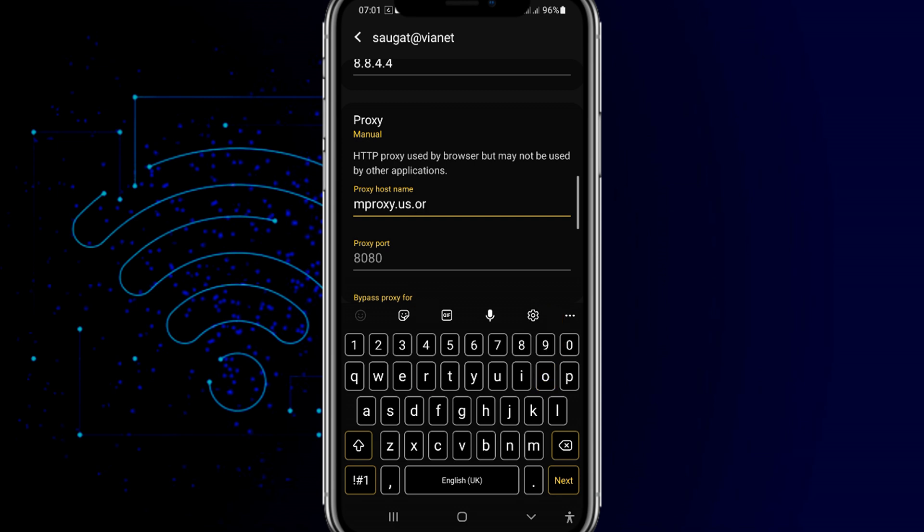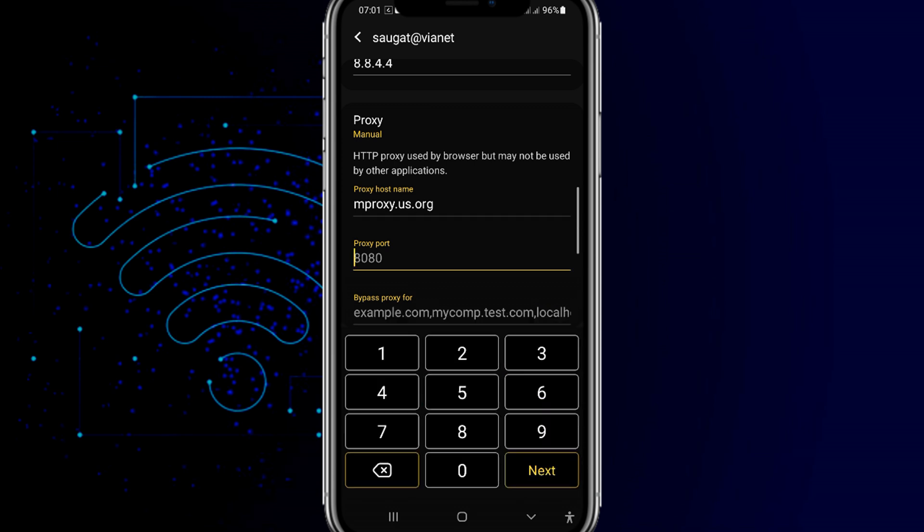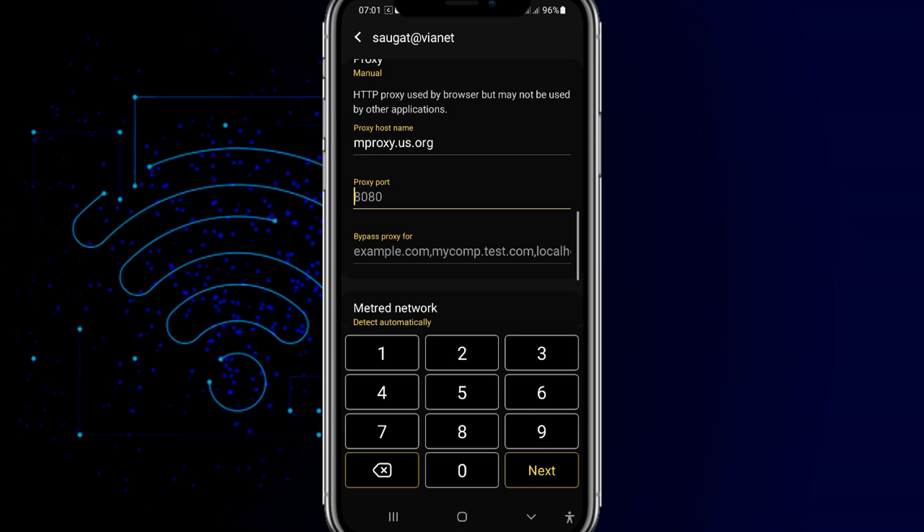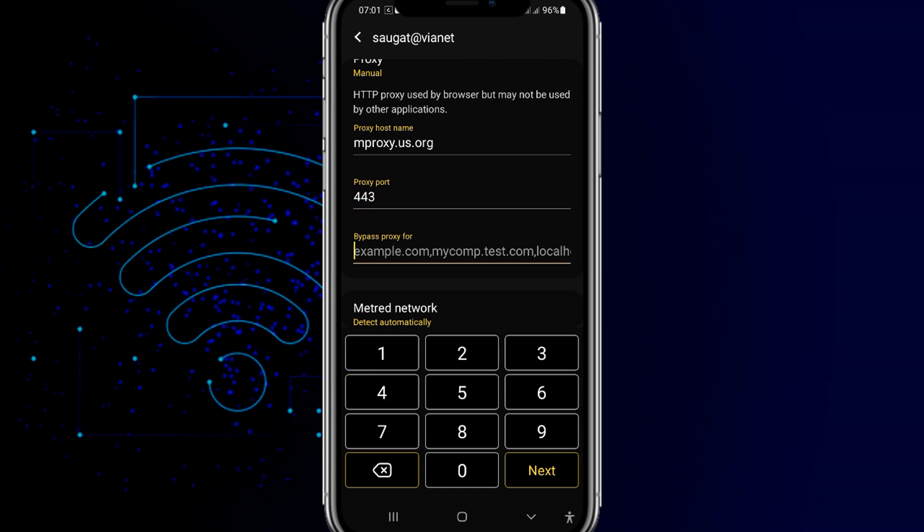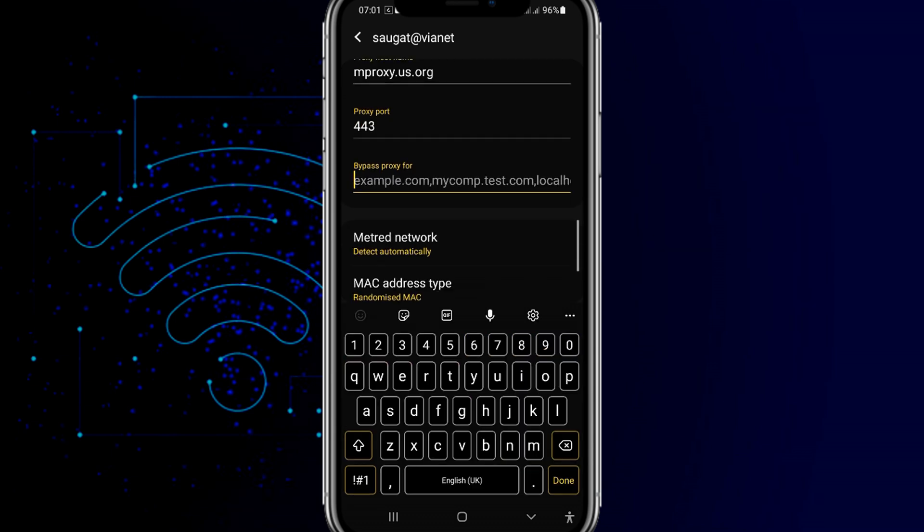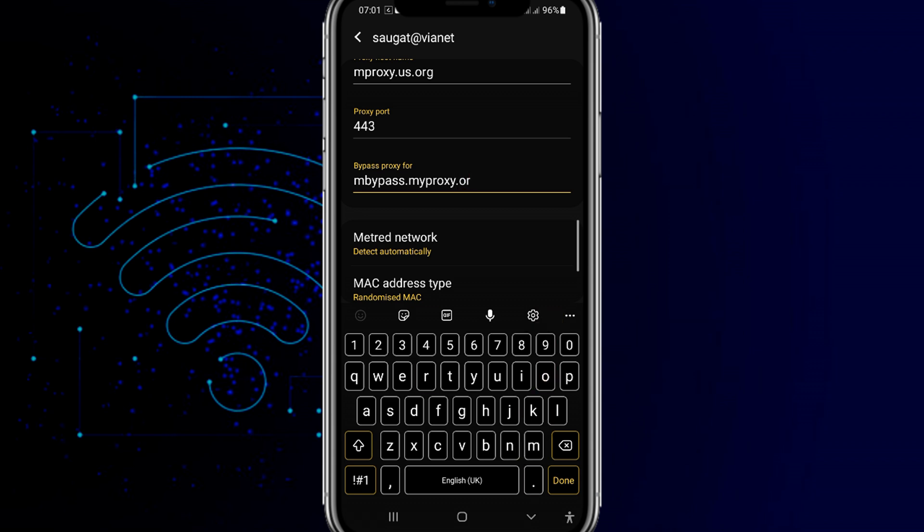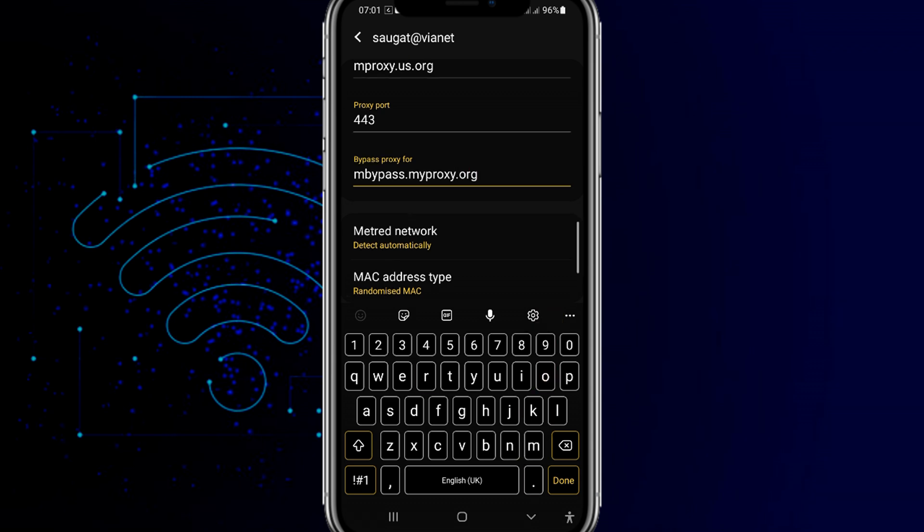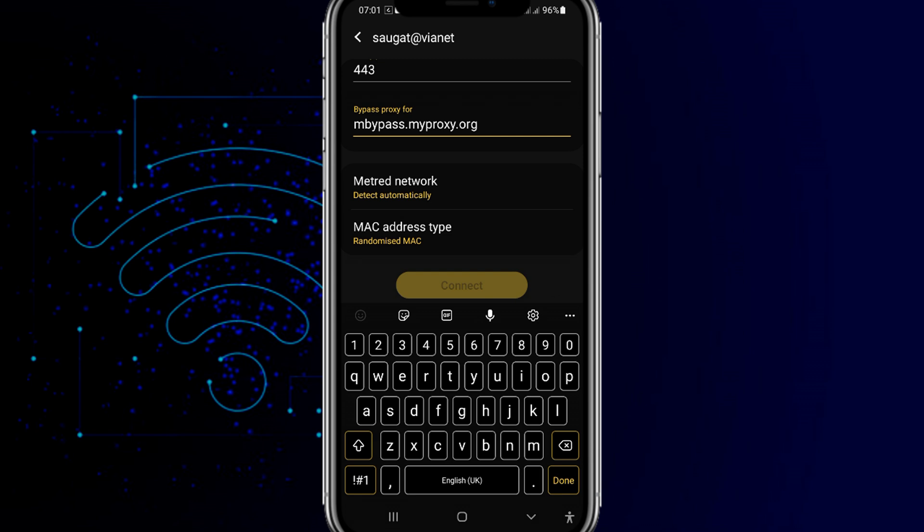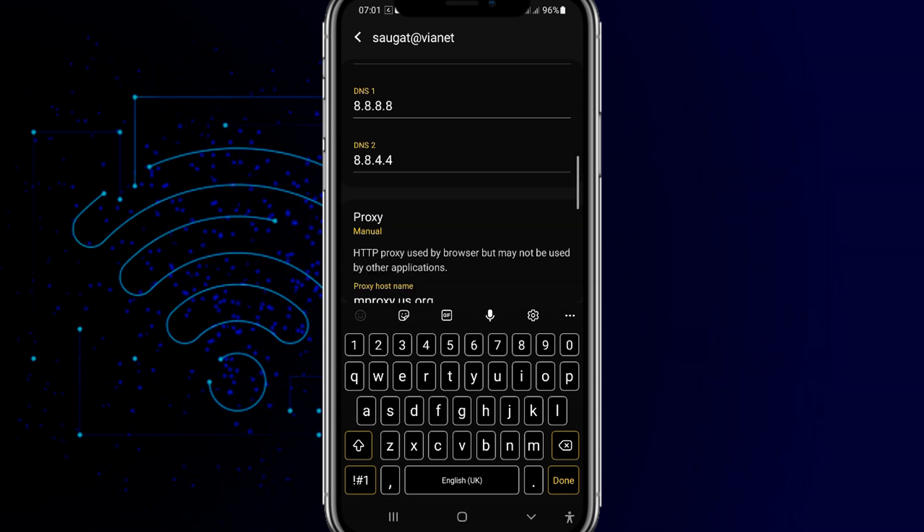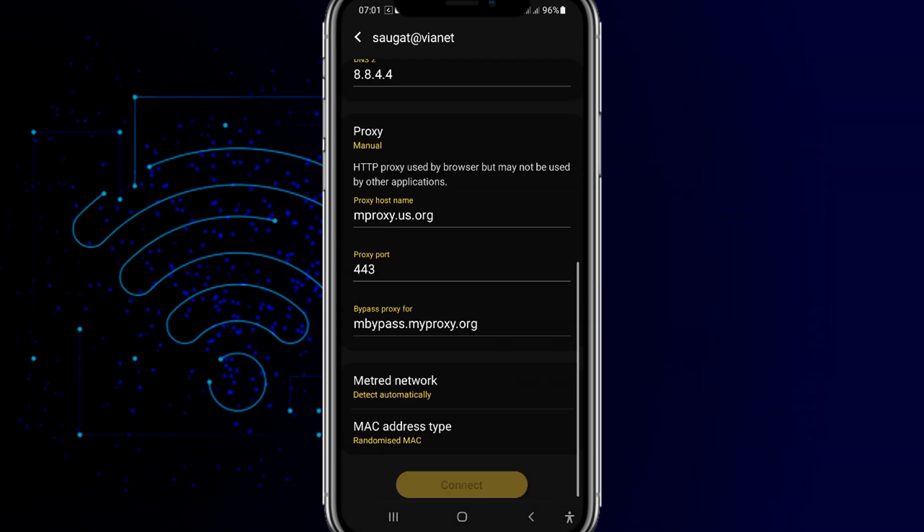And you need to just type the proxy port, maybe this, maybe I think 443 maybe the proxy. And if you want to just bypass the proxy then you need to just type here bypass.myproxy.org.